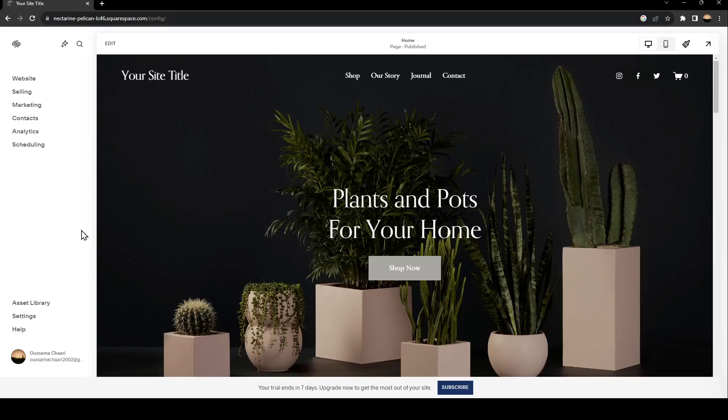Hello everyone and welcome back to a new video. In this video I'm going to show you how to connect Squarespace to Facebook shop. If you want to learn how to do it, just follow the steps I'm going to show you.